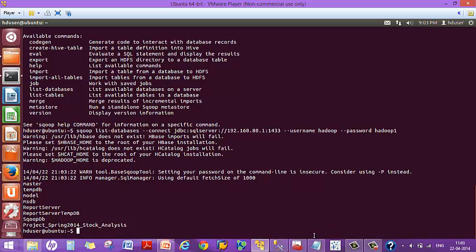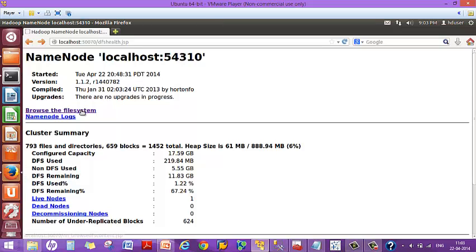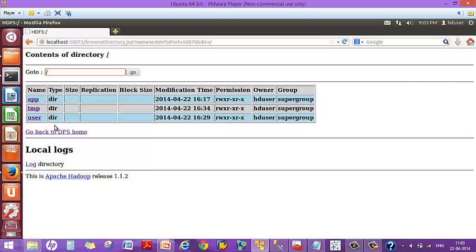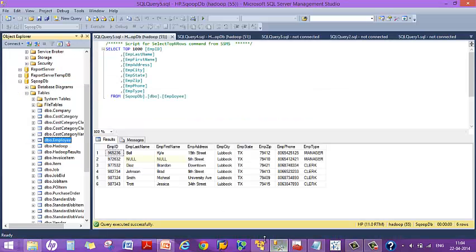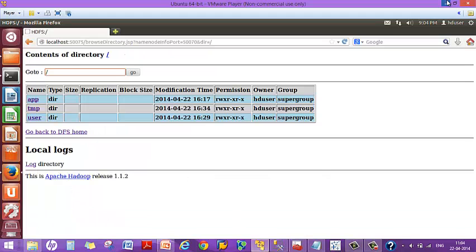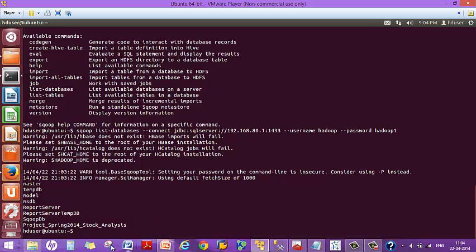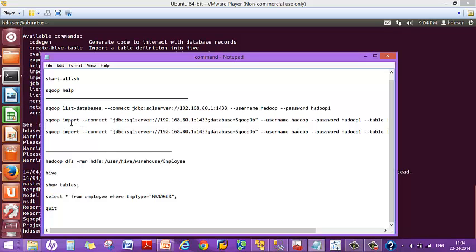Now I'm going to import the data from ScoopDB onto Hadoop. I'm going to create a new directory on the Hadoop distributed file system — I'll show you the available directories. I'm going to create a new directory called employee and import the data from the SQL Server employee table into that directory.